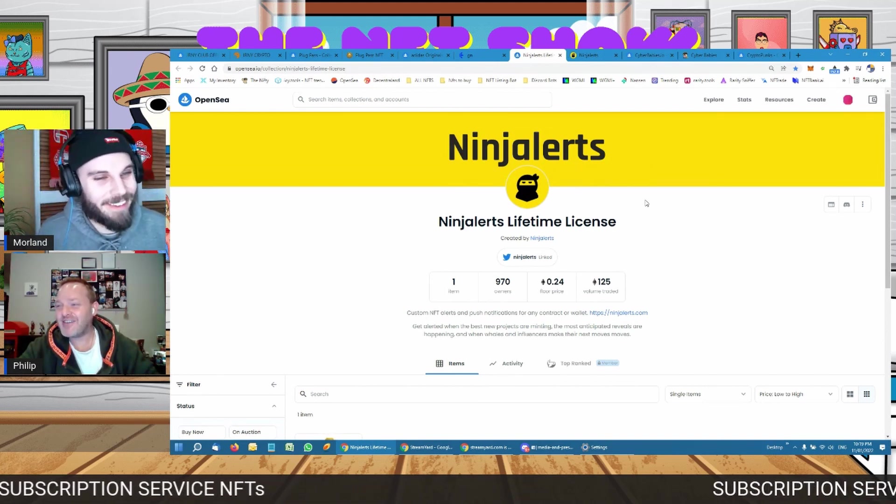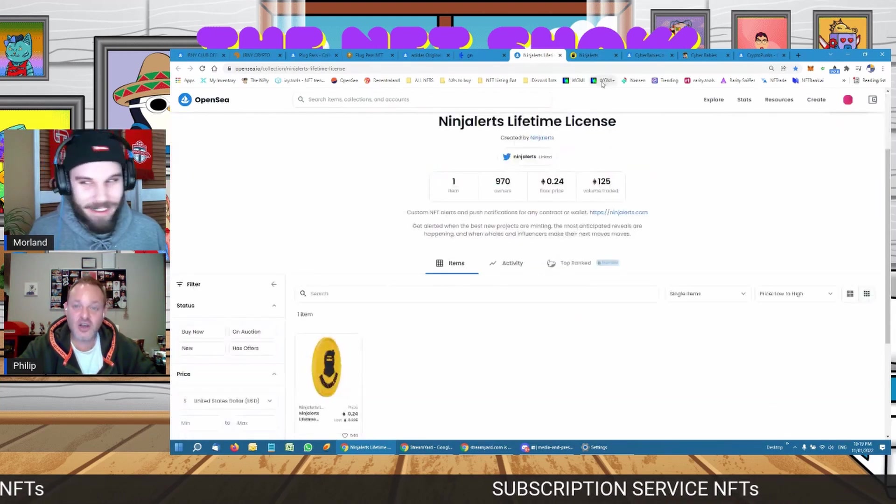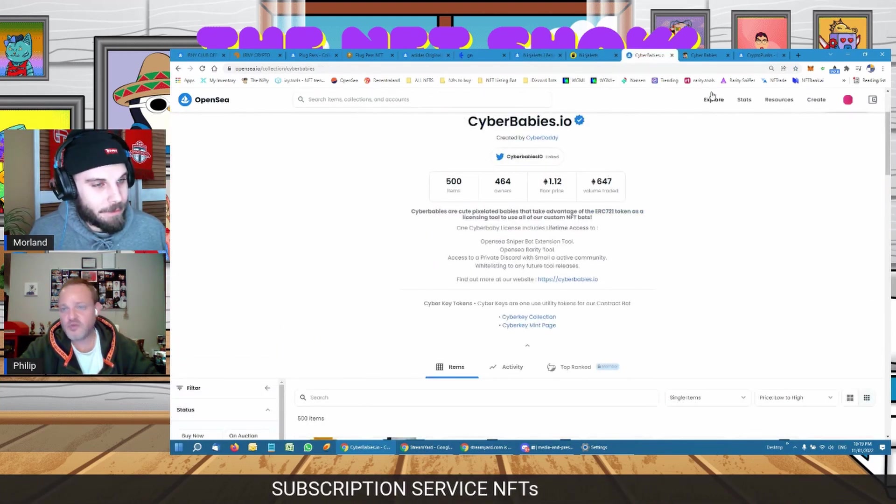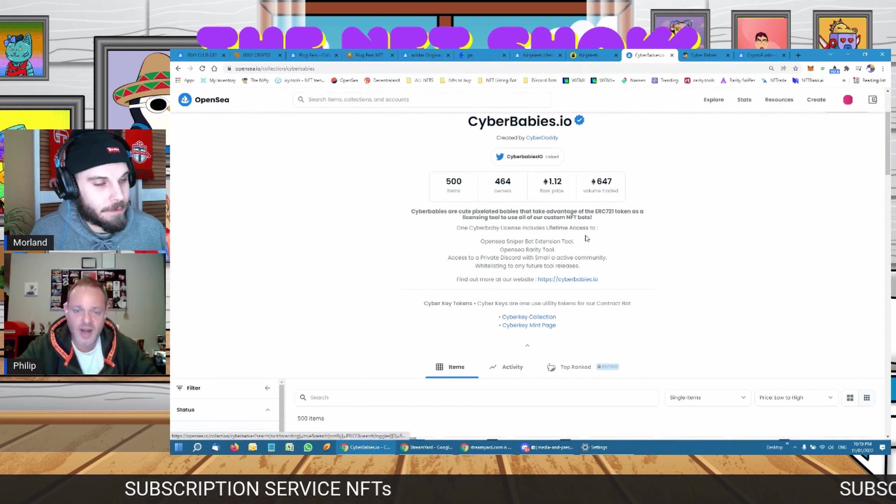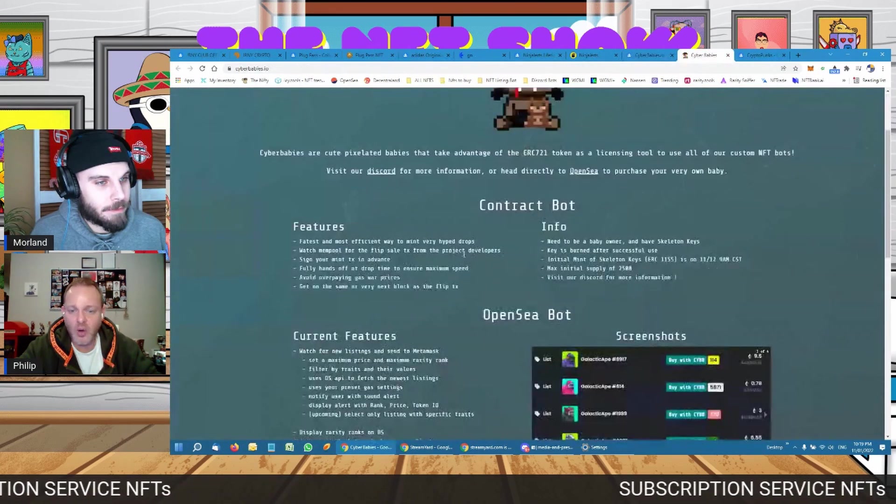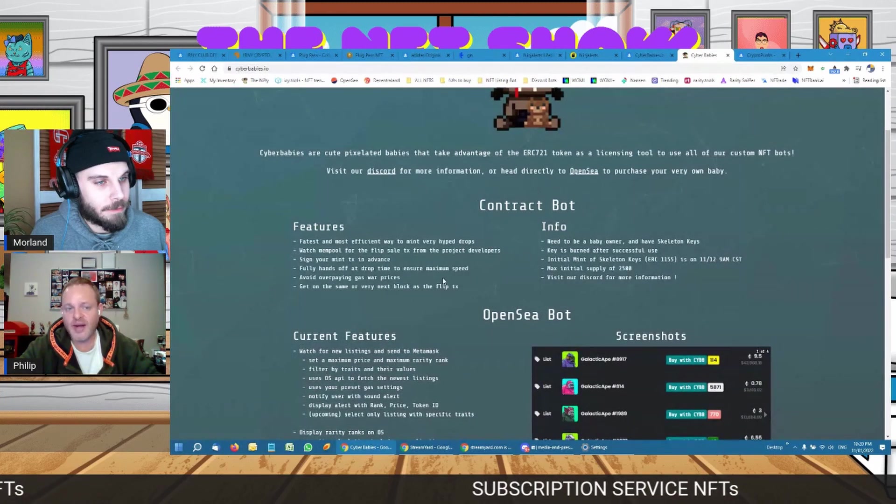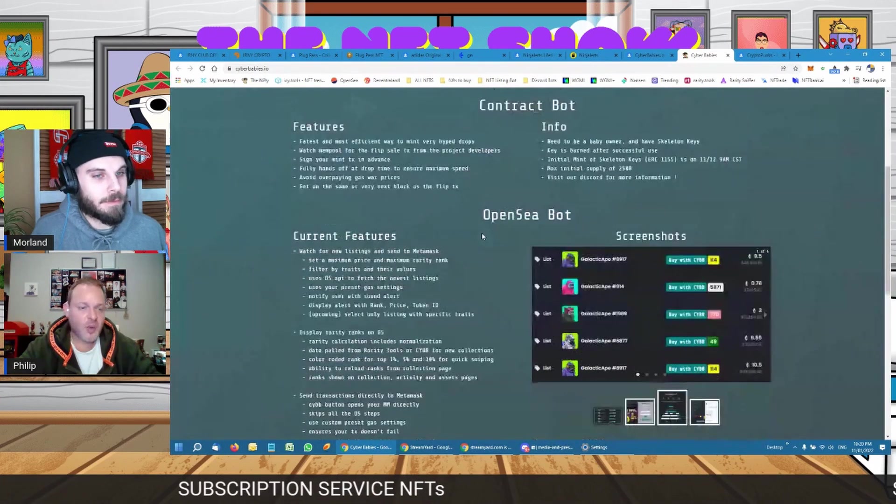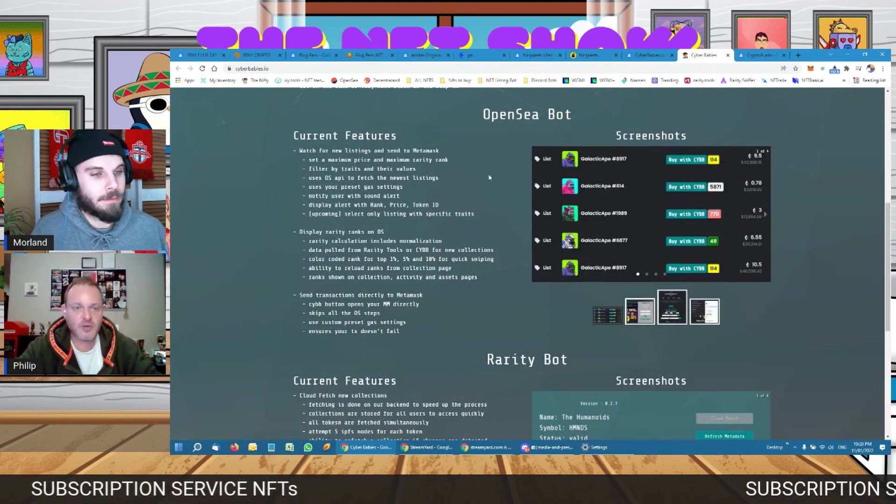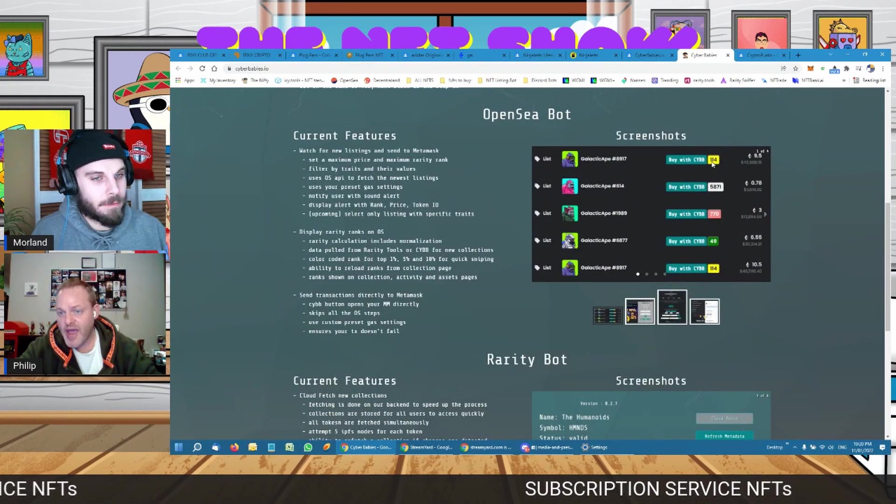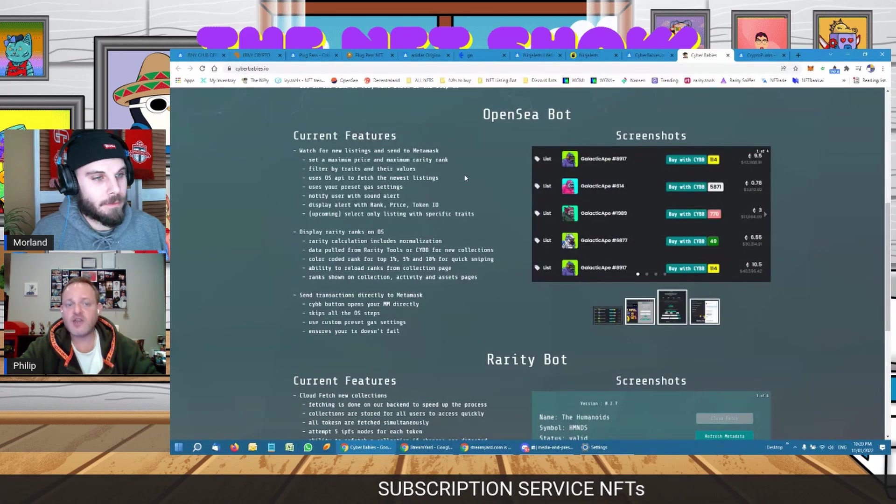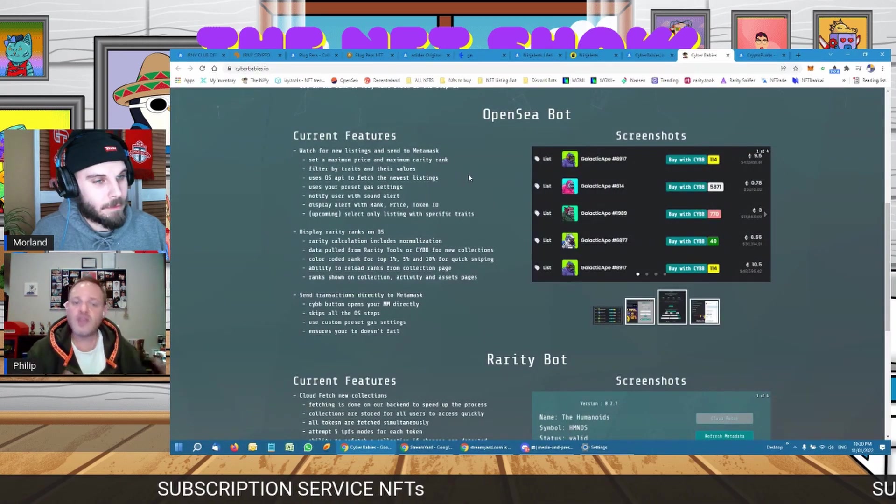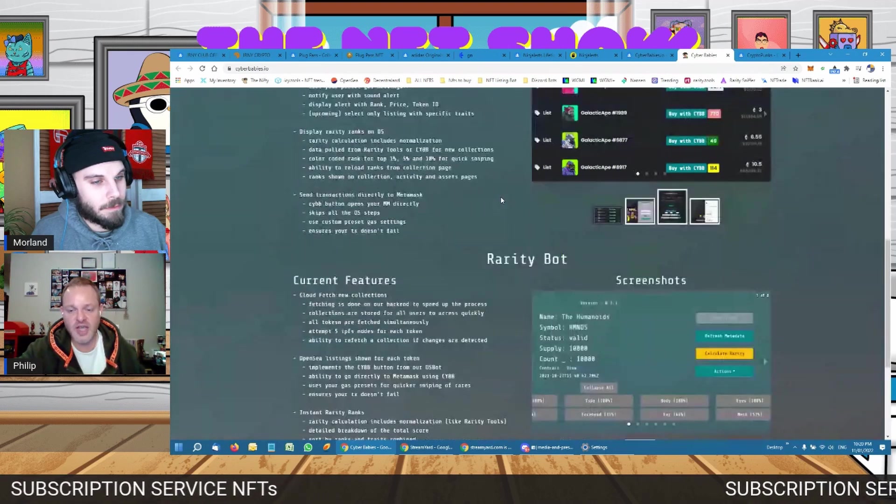That's Ninja Alerts. And you get other examples of it like Cyber Babies here, which is really an exciting one. One is floor price and they're working on a whole lot of different bots. So one is a contract bot to help you mint sooner than others. Another one is an OpenSea bot that will tell you when something rare is near the floor price, and you can set up the parameters of when you want to be notified and when you don't.